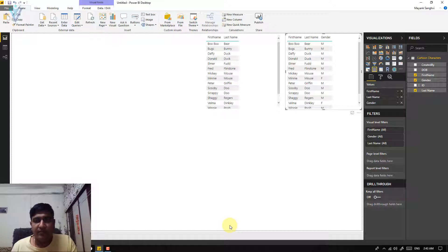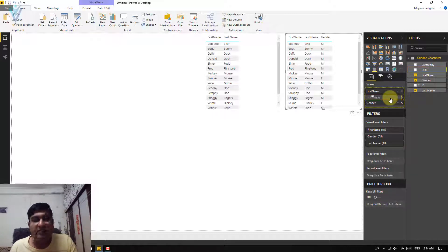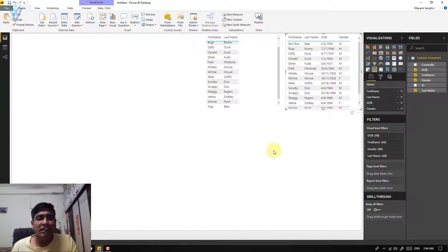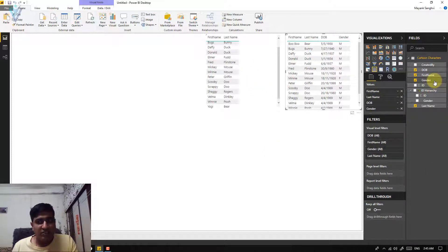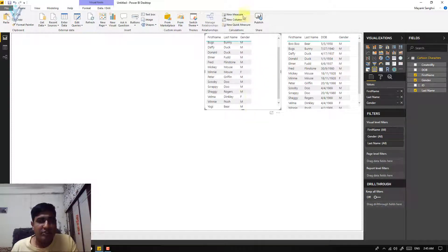An alternative method is to use the Values section. Select the column you want to add — let's say date of birth — and drag and drop it into the Values area after last name, then release the left mouse button. The date of birth column is added successfully. To add a column directly without first selecting the visual element, left-click and drag the column — for example gender — and move it over the second list, then release. Your gender column is added successfully.